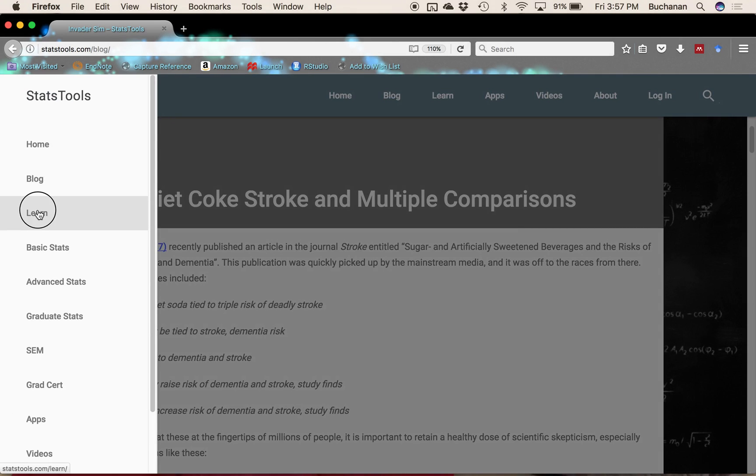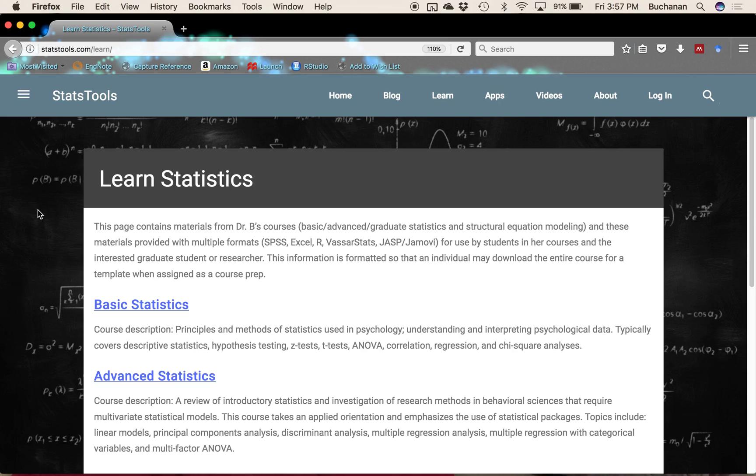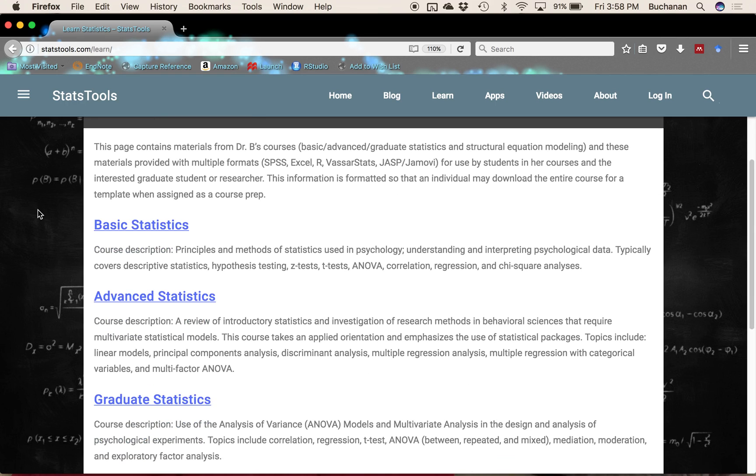From there you can also click on Learn if you're someone who's just gotten stuck teaching statistics and you want to download like an entire course to edit and make your own. You can do that here on the Learn page.